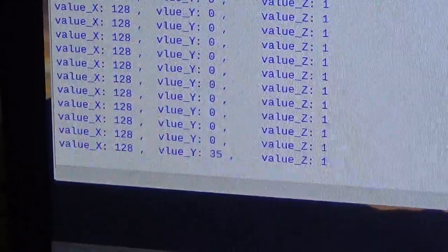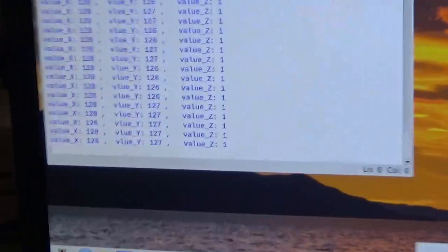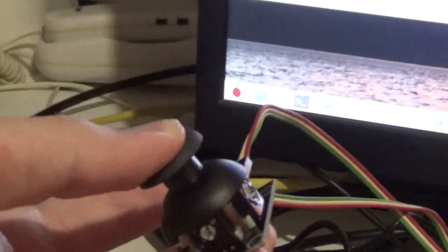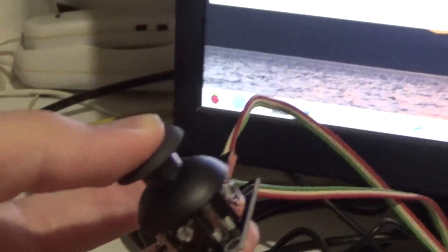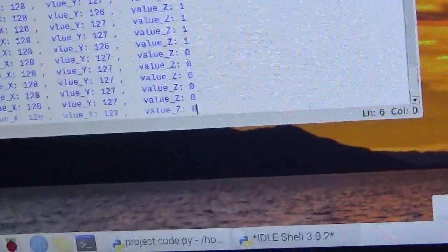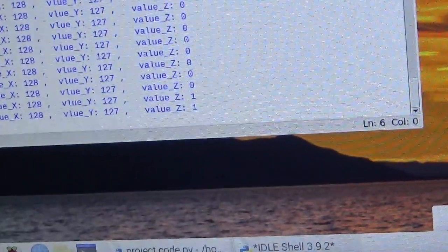So those are the x and y values. If I press the joystick, you can hear the click noise, the z would have a value of zero because it is a normal push button switch.